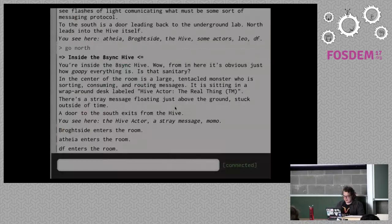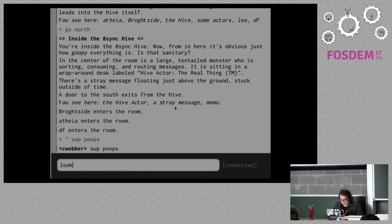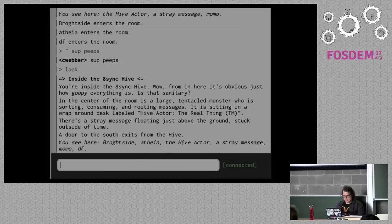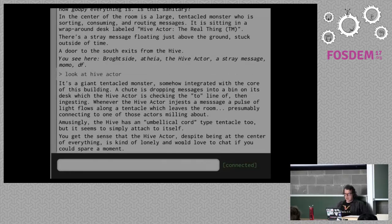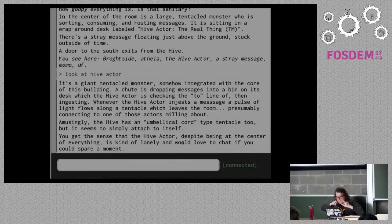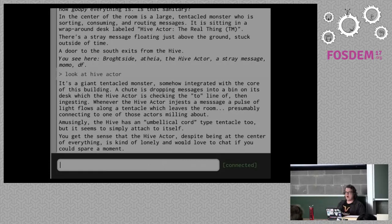There's this character called the hive actor. Every actor in 8sync is connected to the hive. What is the hive? In my personified version of it, it's a tentacled monster that's also itself an actor, consuming messages that are dropped on its desk and then shooting those messages off to other actors. That's what the hive does — it's basically the mail agent of the entire thing, the one sending messages. This is an important thing about 8sync: since it's following the actor model, it's all message passing.